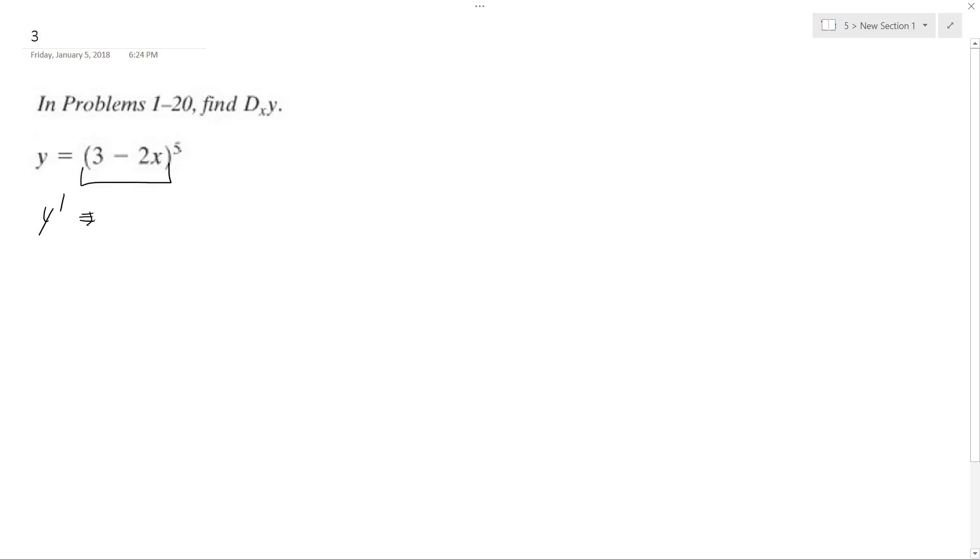Basically, you can treat everything in the parentheses as just x or some variable. What I mean by that is we'll pull down the 5 like a normal derivative. So 3 minus 2x raised to the 5 minus 1, which becomes 4.